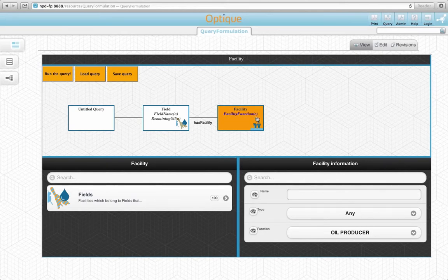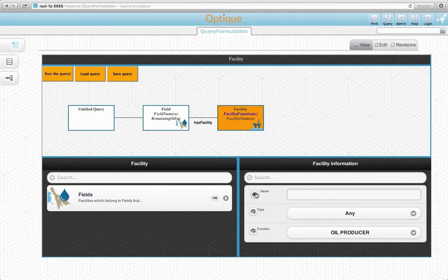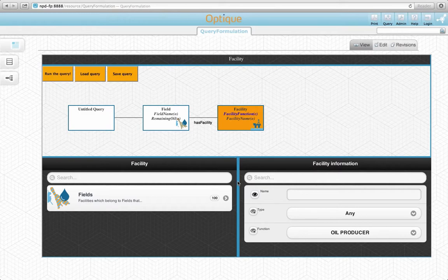We also need to add the name attribute to the output. We simply click on the eye icon. Finally, we were interested only in fields operated by Statoil. For this, we also need to create a company variable node and connect it with the field variable node.